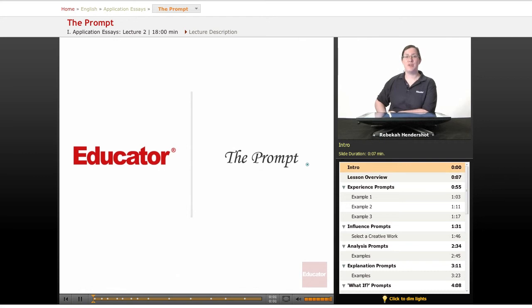Welcome back to Educator.com's Application Essay Course. This lesson is about the prompt. Let's get started.